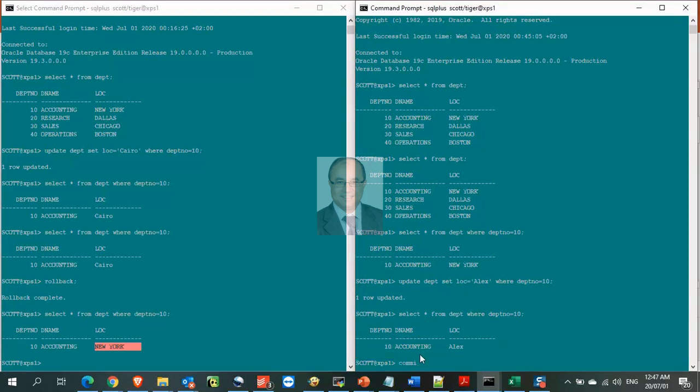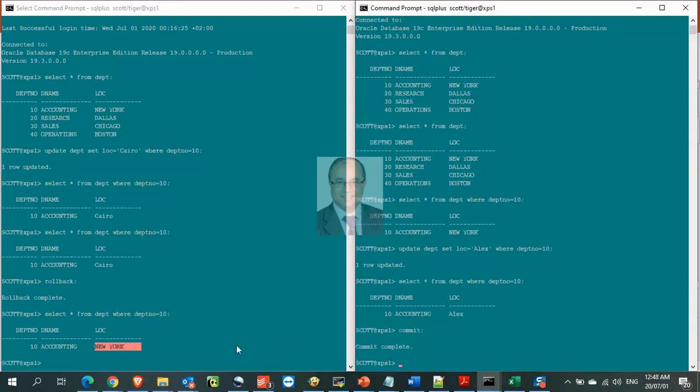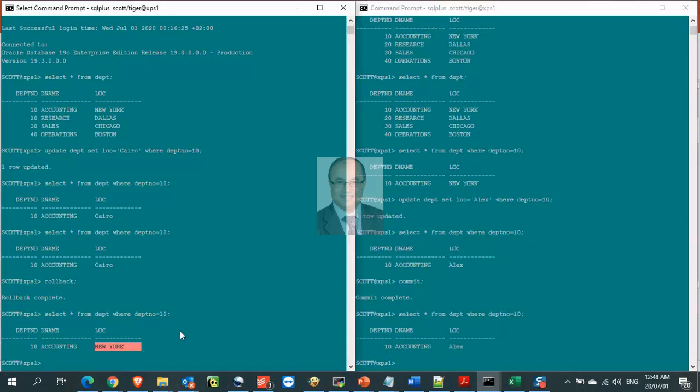Let us commit the transaction in session number 2, notice that the committed data is now seen from all sessions.